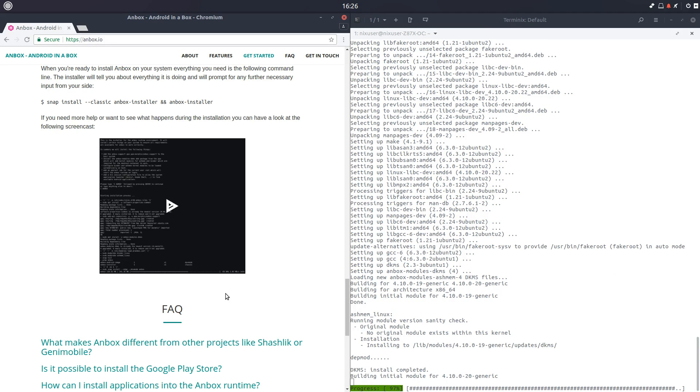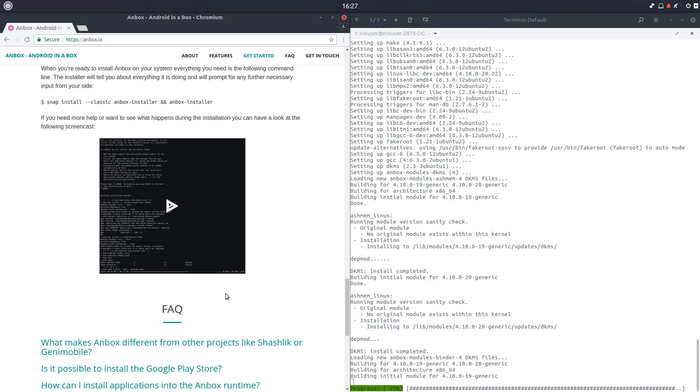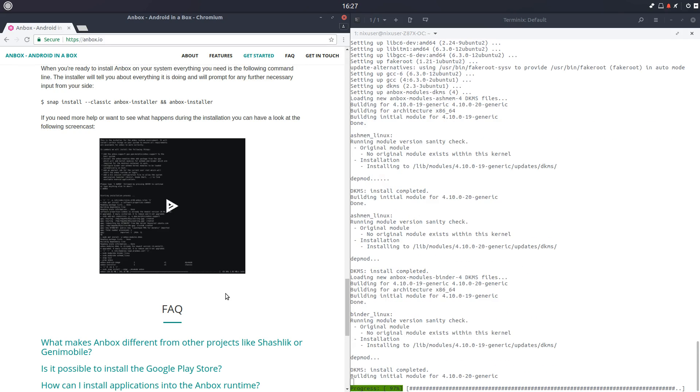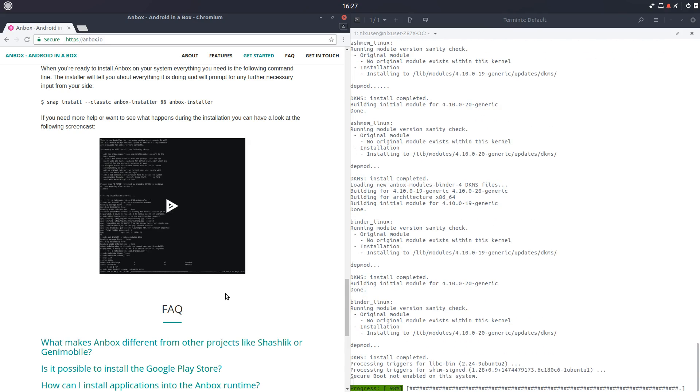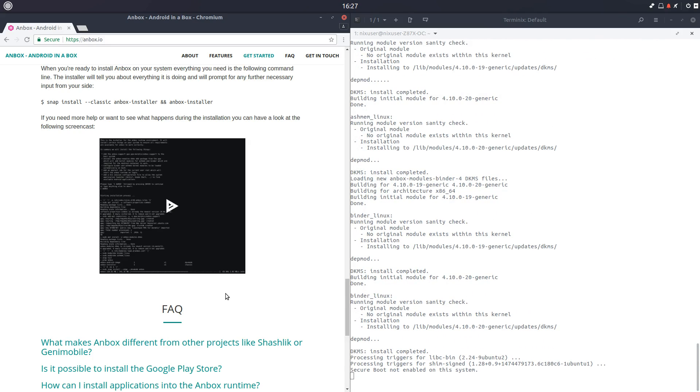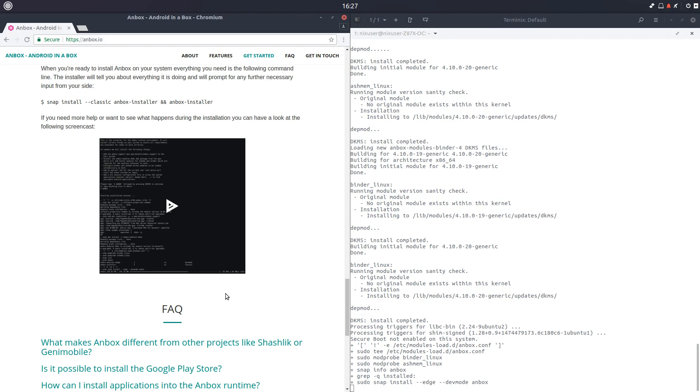And the next steps will obviously involve testing that out. I saw an Ashmem Linux issue, some sort of module issue. I don't have an answer. I have not been able to replicate it. That was on the Anbox video I just recently did. There was a comment.